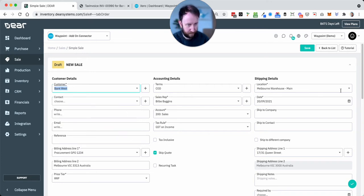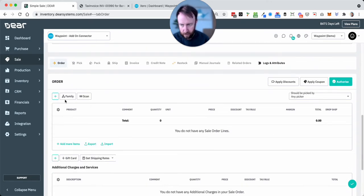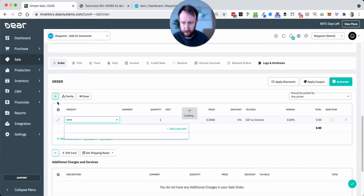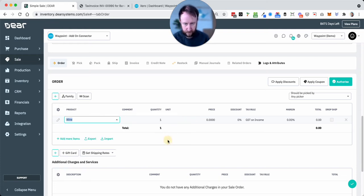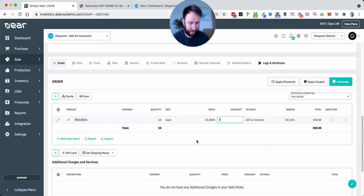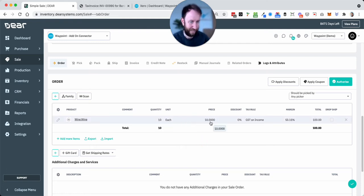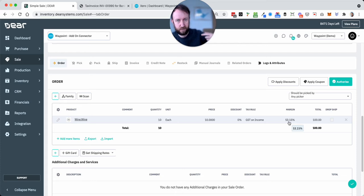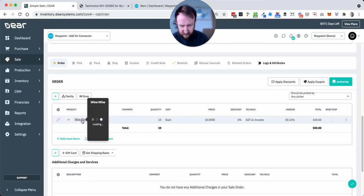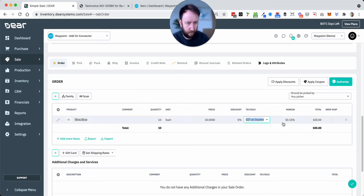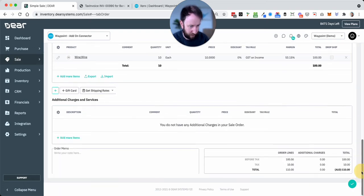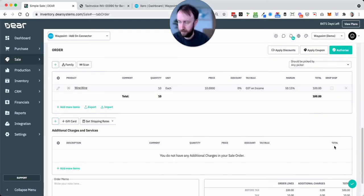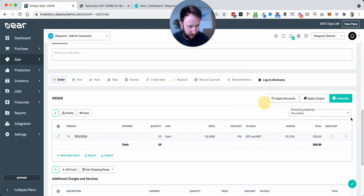We'll choose the same customer here just to keep things simple. And here we'll take the wine product and I'm going to keep this really simple just to aid the maths. So 10 units of wine at $10 for a total of $100, noting the margin is 53%, which works backwards because the cost was $4.69. And here, just before I do make this change, just note here the total.